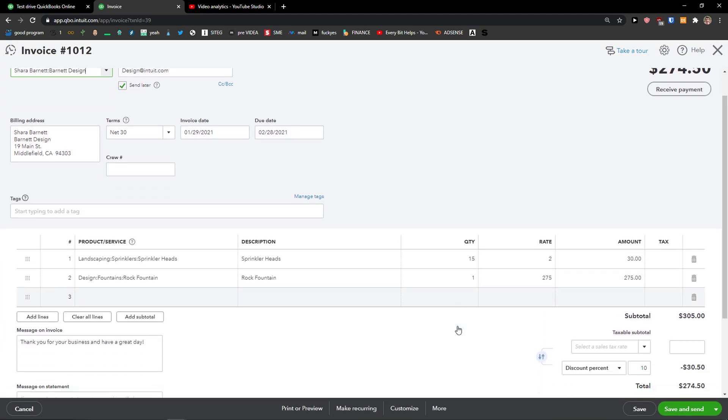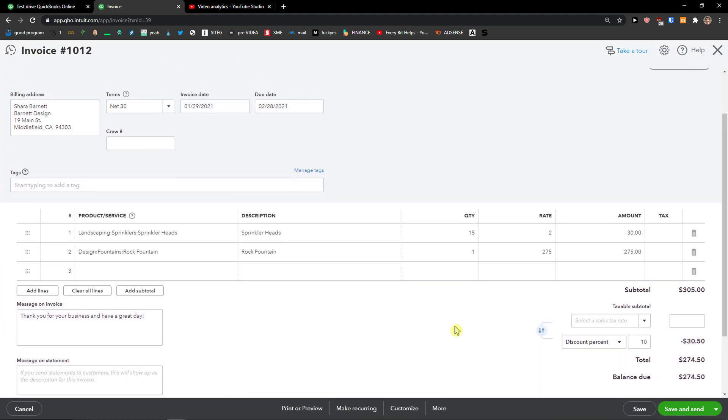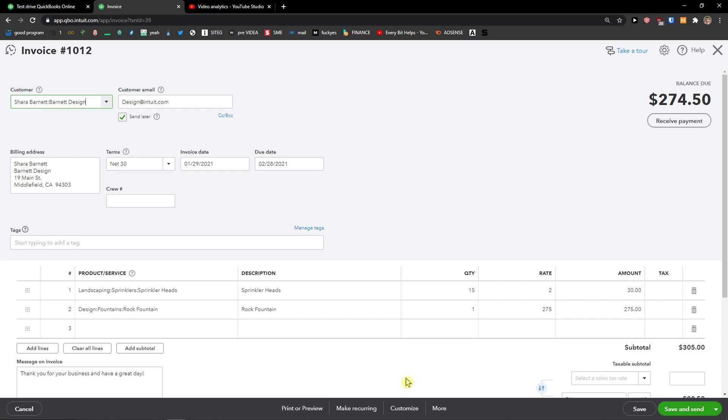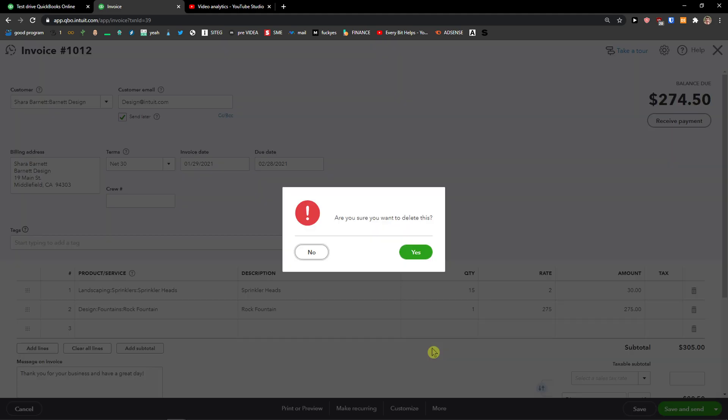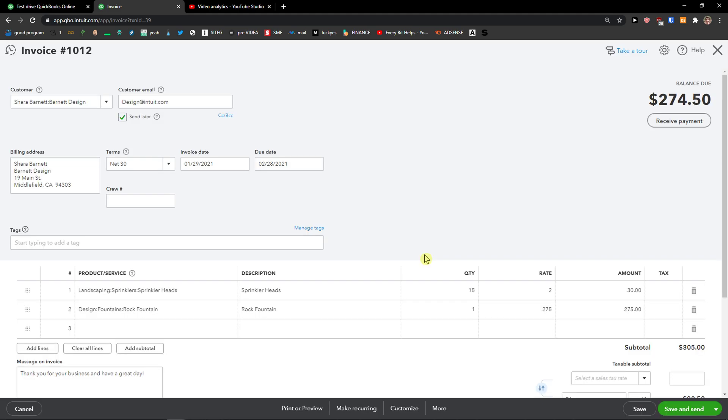And when you're here, you want to go to the bottom and you're going to see More. So you are in Invoice, More, and just click here, Delete. Are you sure you want to delete this? Yes.